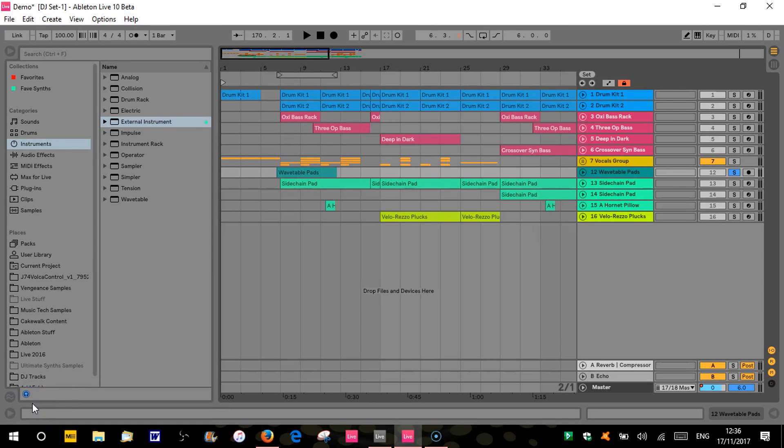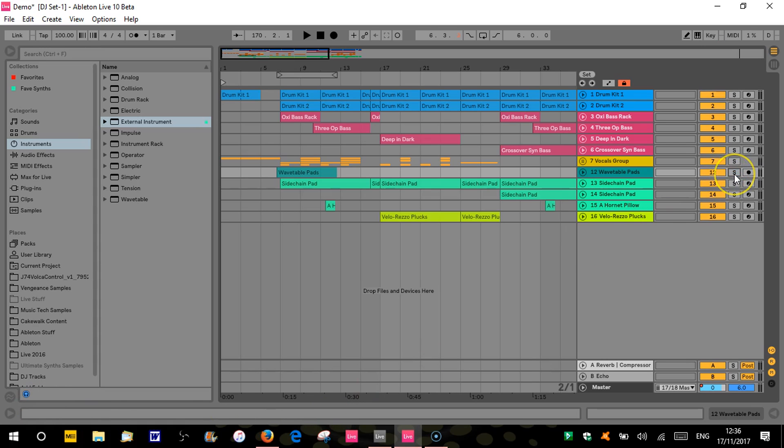Hi there, welcome back to part two of my in-depth look at Ableton Live 10. So we're going to look at automation in this one. And as I've been using it and doing more things, I'm going to add a few little bits I've found that I like about it or that I don't like about it, which may not be necessarily relevant to automation.